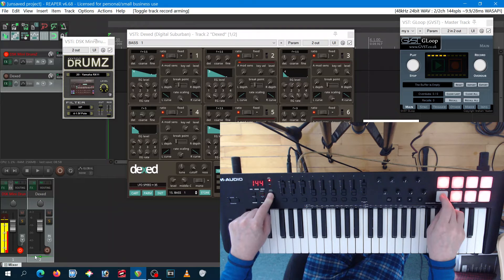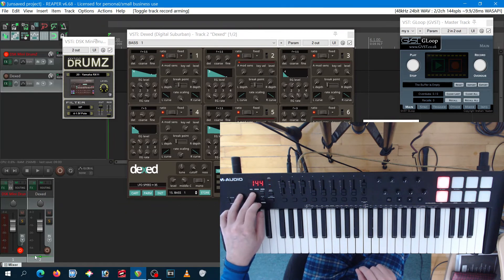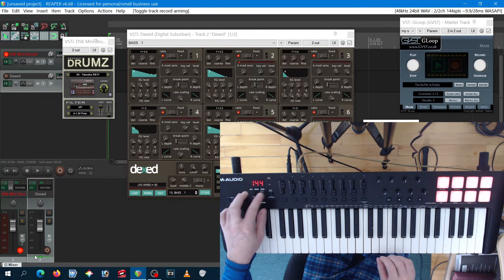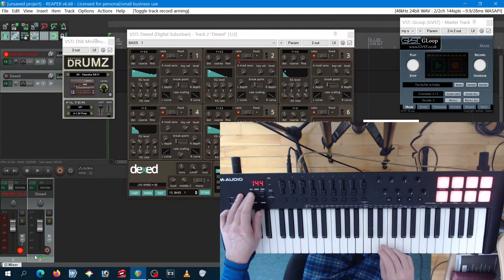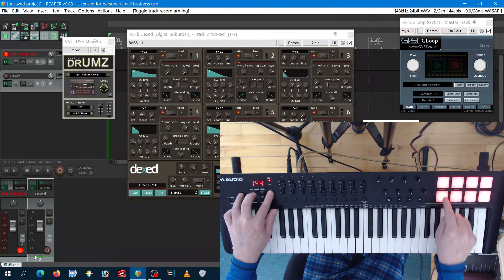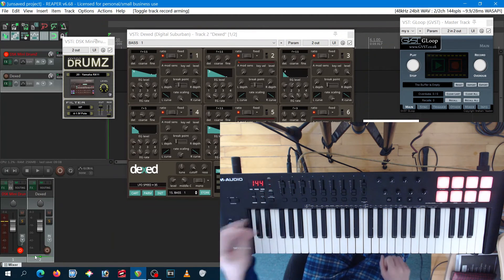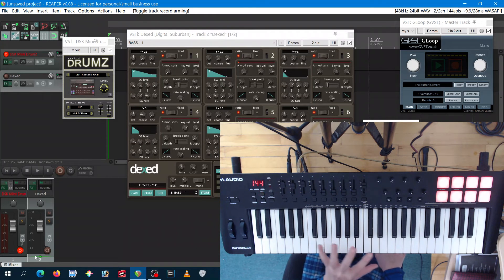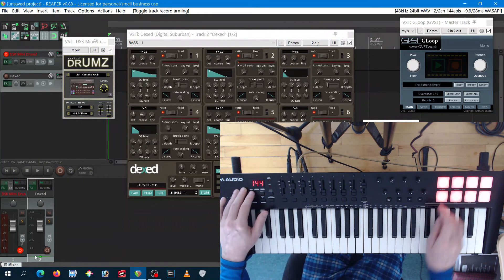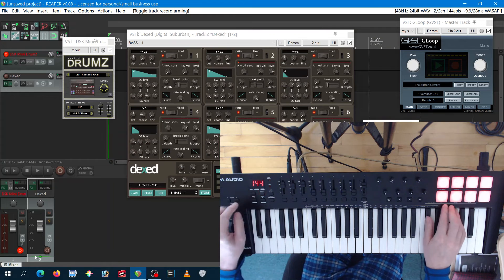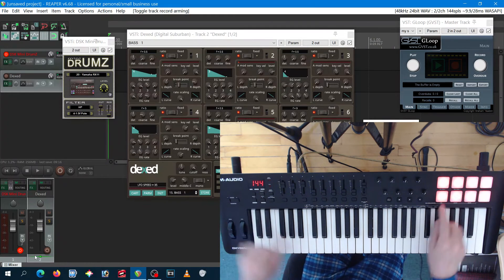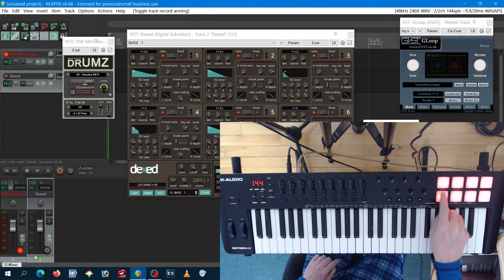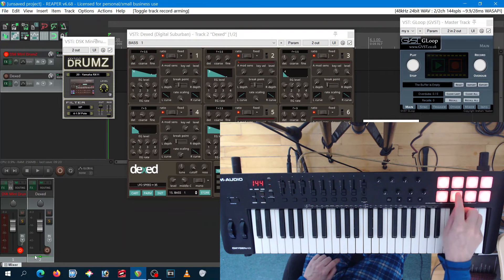For example, I want to shift that to maybe one eighth or maybe one 16th, one 32nd. There's something I can control that.